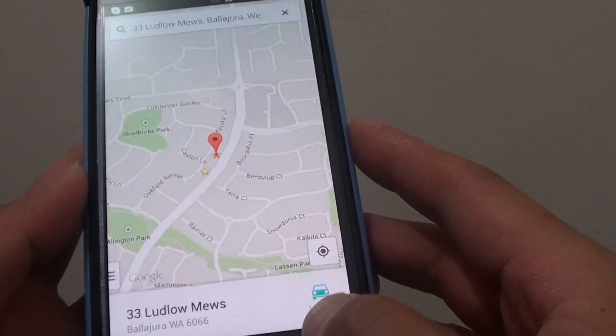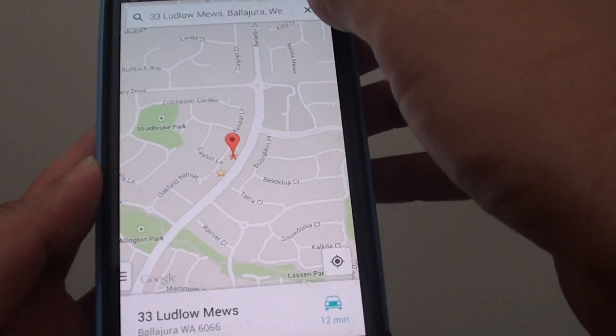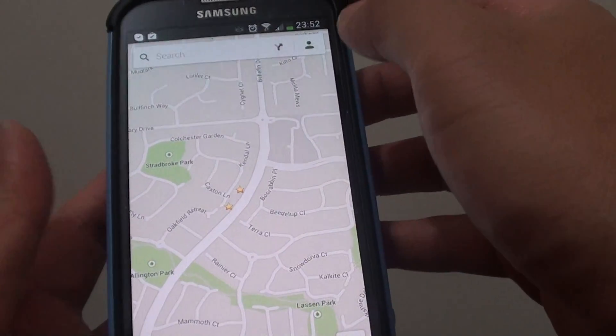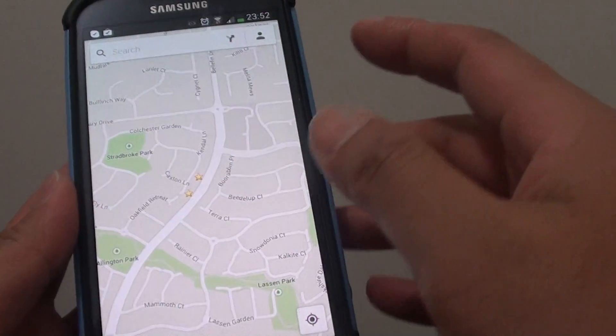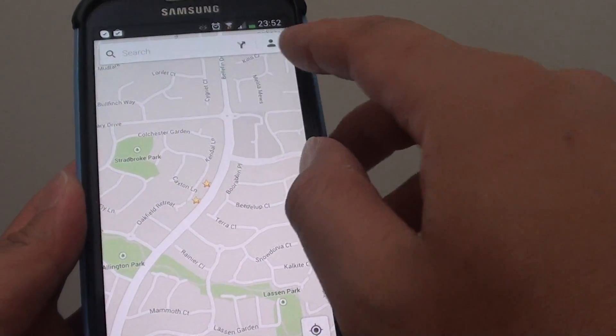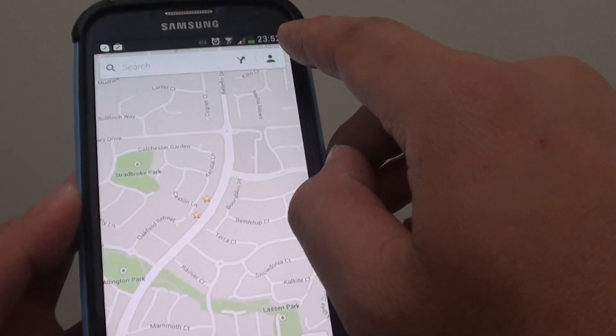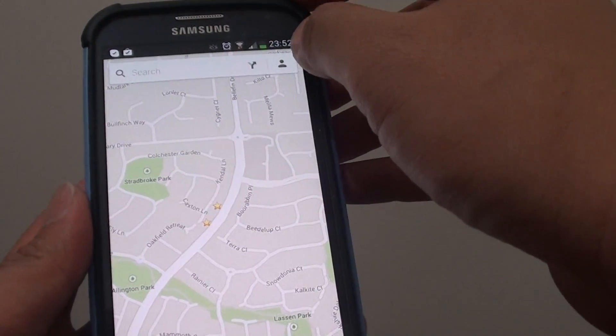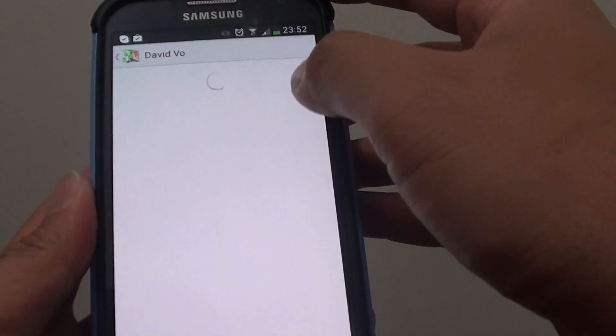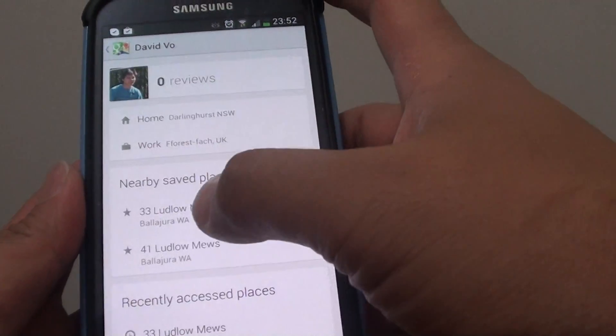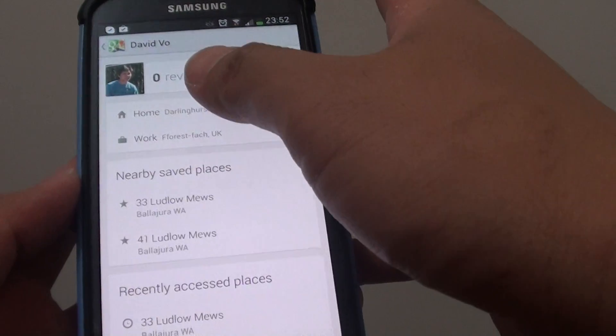If you go back here, once you launch Maps, you can tap on the person icon on the right-hand side here and this will launch up your profile.